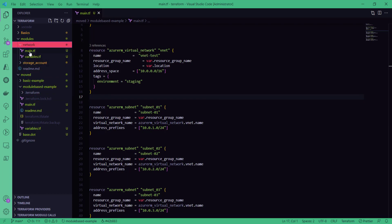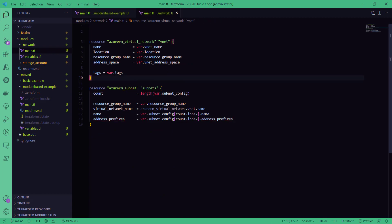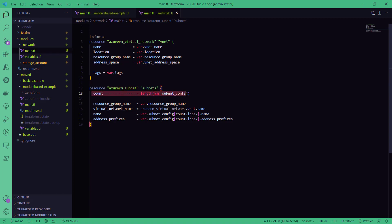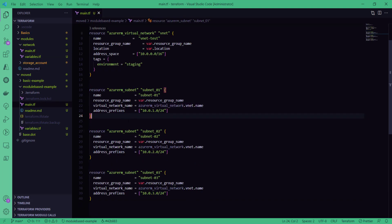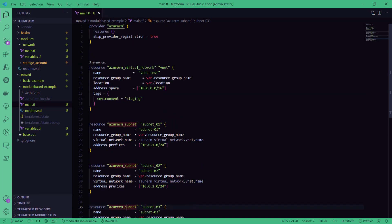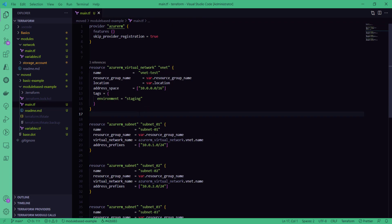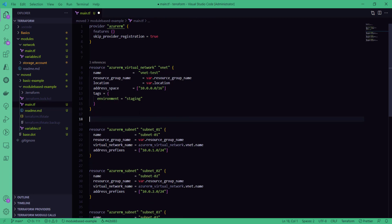Again we would like to utilize our virtual network module — the network module we have here. In this network module we are creating a virtual network and then using a count loop to create multiple subnets. This is defined inside the module itself, whereas previously we had separate individual subnet blocks to create the subnets. Now, how do we replace the state file for this different type of configuration?